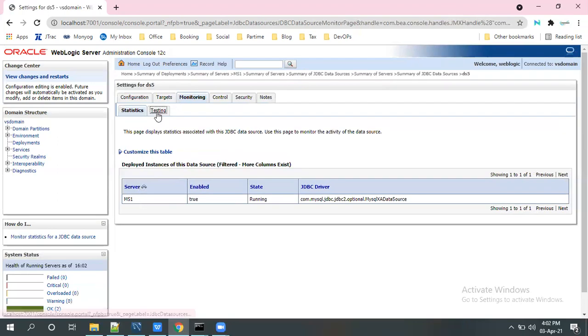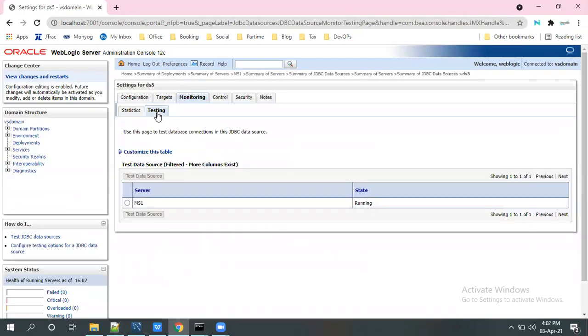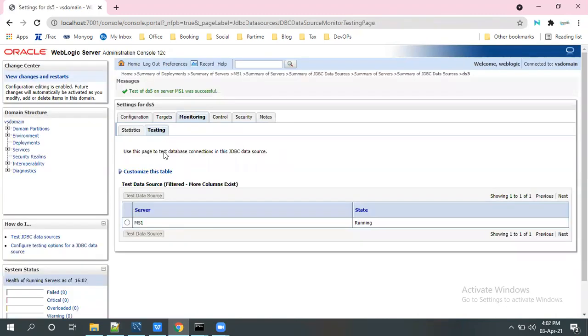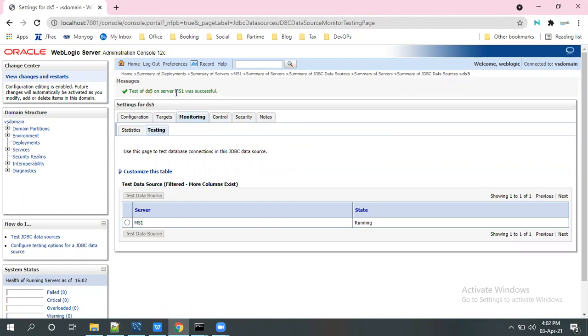And then testing, click on this data source. Test of DS5 on server MS1 was successful.